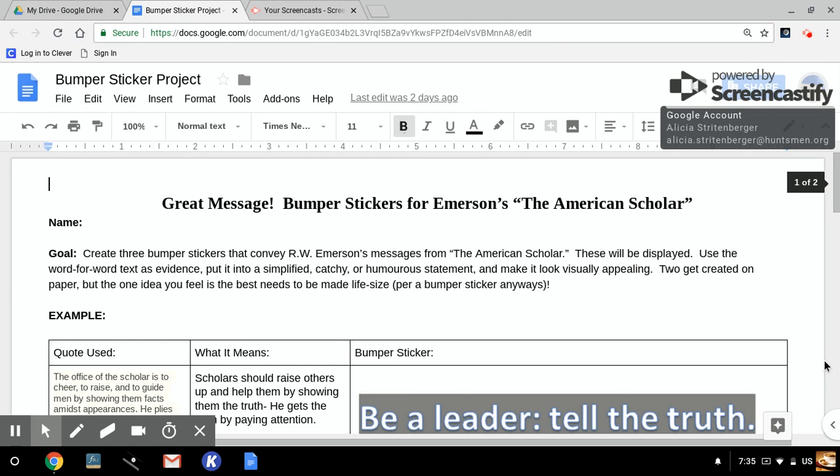And for whatever negative things you want to say about the American Scholar, and for as hard as that language is to work with, it really does contain some very powerful messages that should be shared. And of course, that's the whole reason why I had you read it as well.